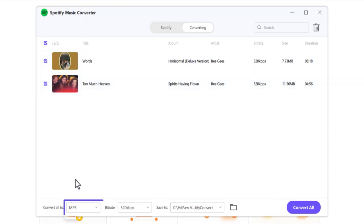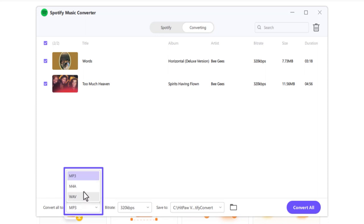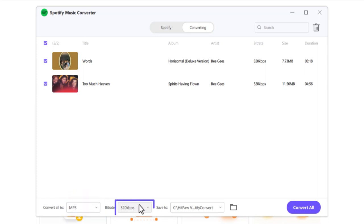Next, choose an output format. We're good with MP3. Select a bitrate to define audio quality. 320 kilobits per second is fine.